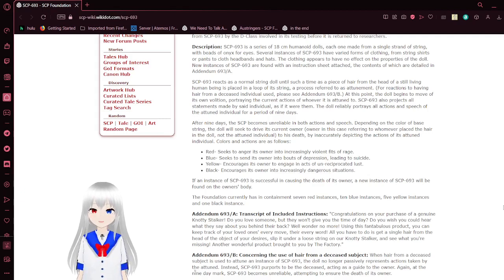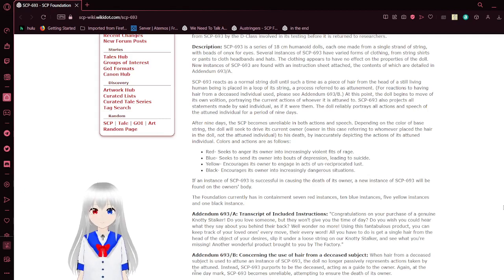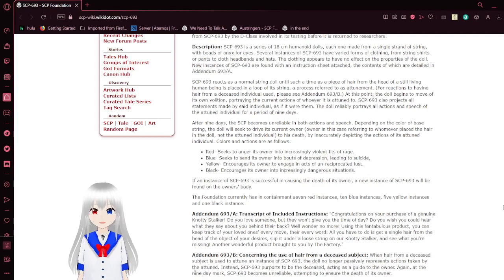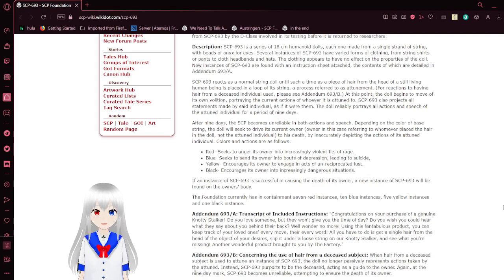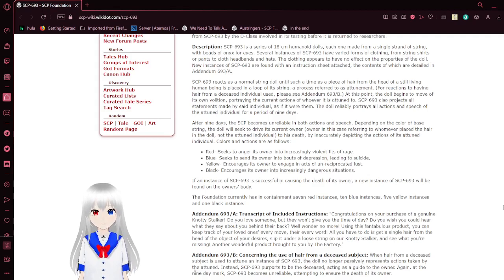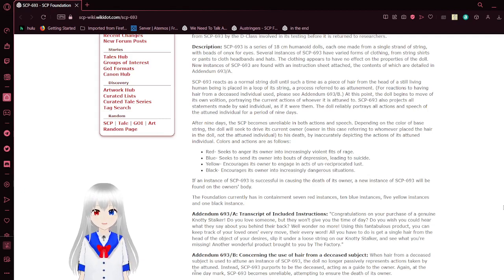After nine days, the SCP becomes unreliable in both actions and speech. Depending on the color of the string, the doll will seek to drive its current owner, referring to whomever places hair in the doll, not the attuned individual, to their death by inaccurately depicting the actions of its attuned individual.